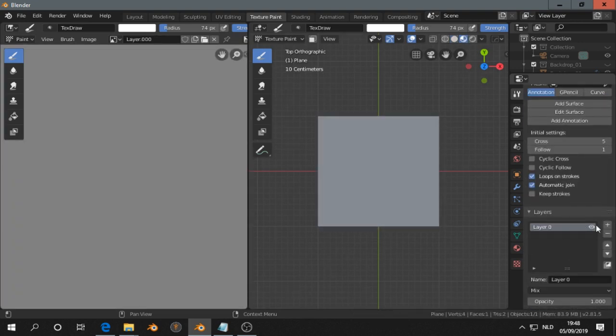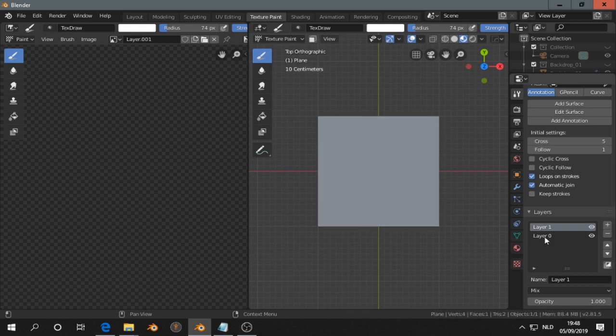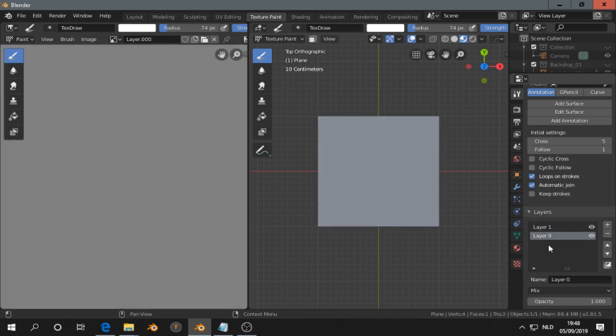If I click on the plus, we have another layer. So the bottom layer, that is layer 1.